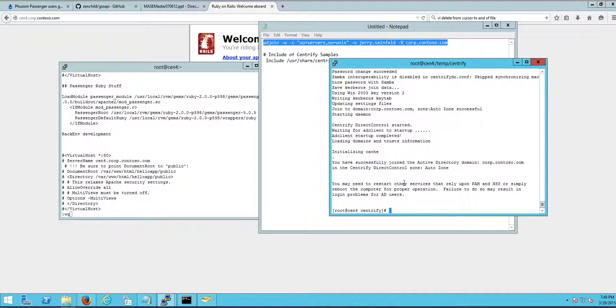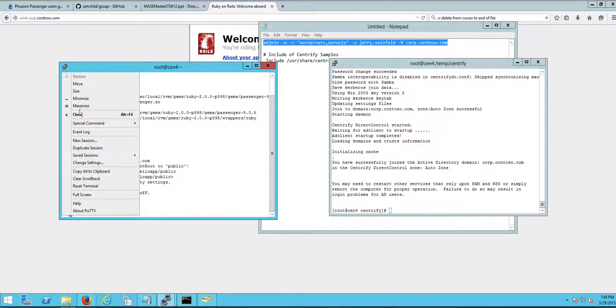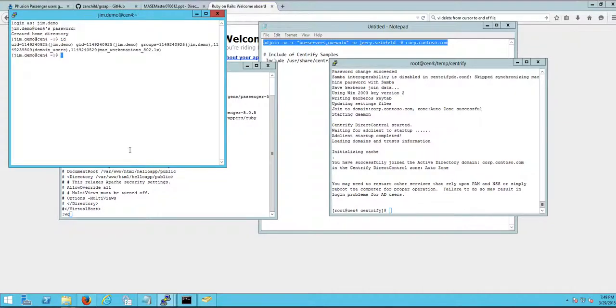Okay, the next thing I need to do is check if people can log into the machine. So I'm gonna duplicate a session here. Remember our user JimDemo. I'm gonna go ahead and try and log in and notice that I was able to log in and JimDemo from Active Directory, no problem.